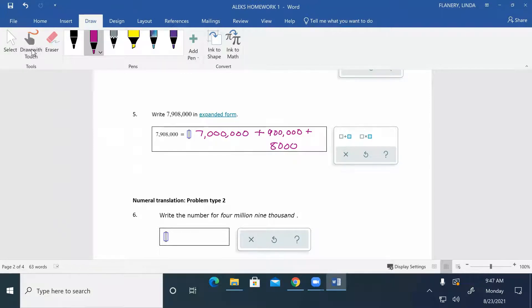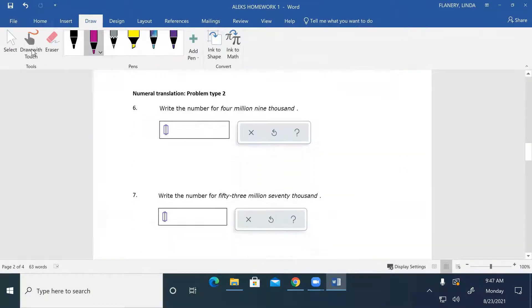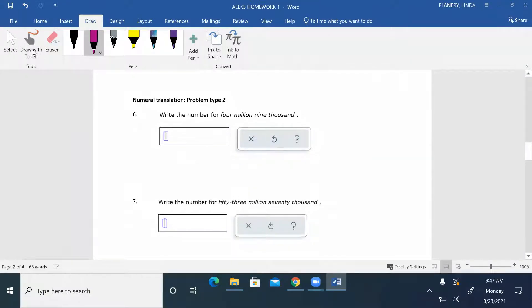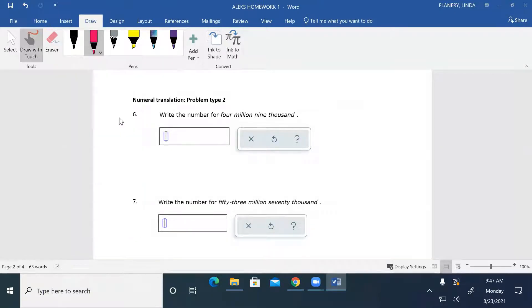All right, numeral translation. So now they're just checking to see if you know how to write the number down.